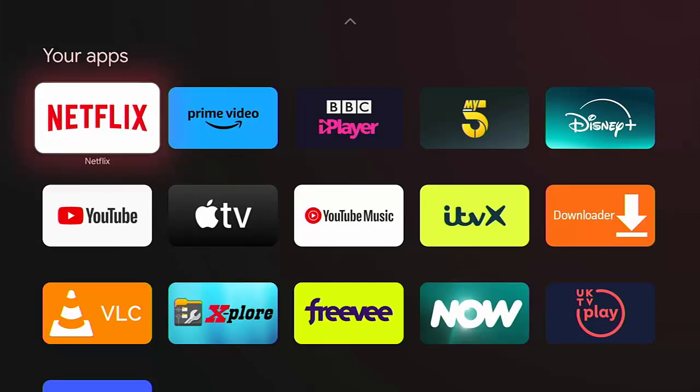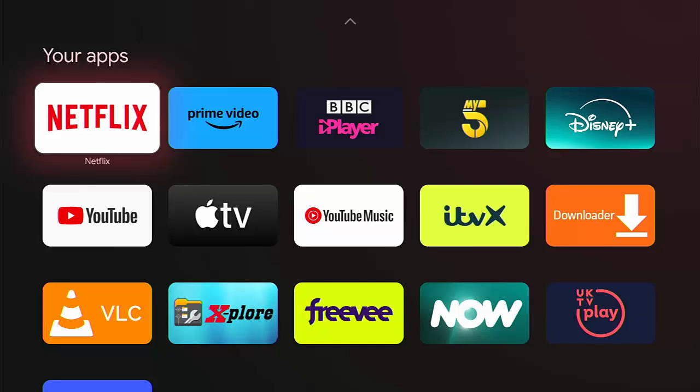Check me out on X, formerly known as Twitter. I'm at CWTEK. Also, check out my website. That's CWTEK.co.uk. Thanks very much for watching and speak to you again soon.